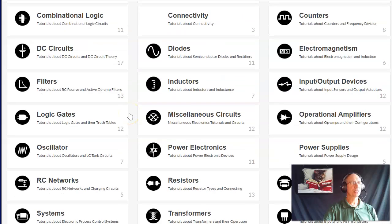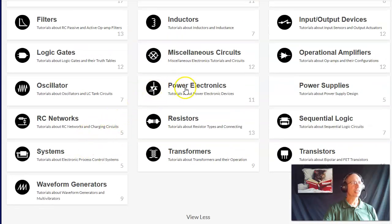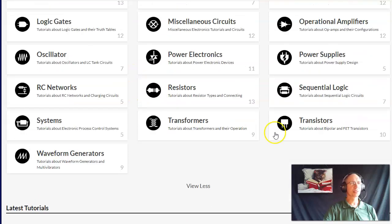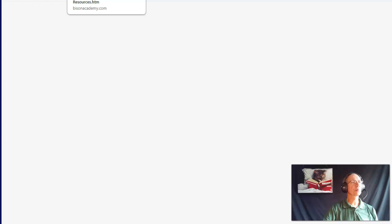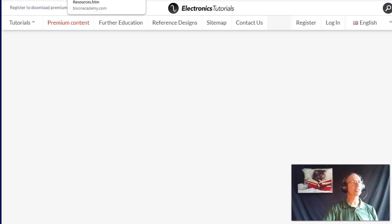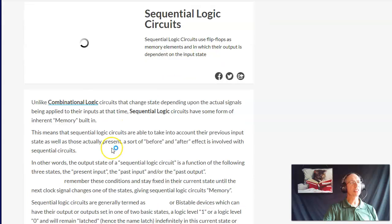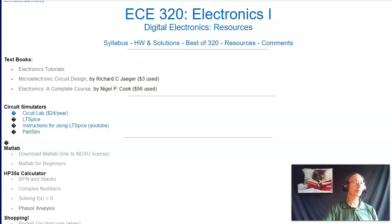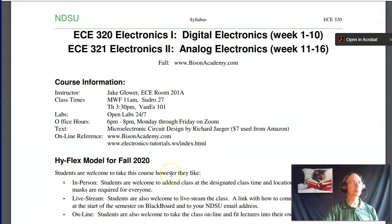Electronics Tutorials covers a lot of courses in electrical engineering, it's free, and you can pull up lecture notes on transistors that are actually pretty good. What a lot of students have found is that everything they need is on Bison Academy — if it's not, just do a Google search or a YouTube search to find what you need.